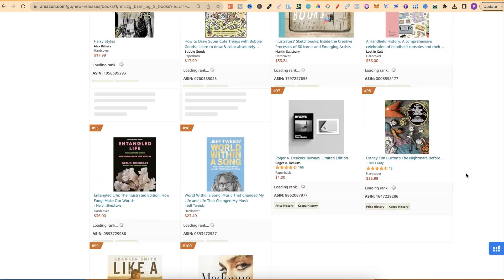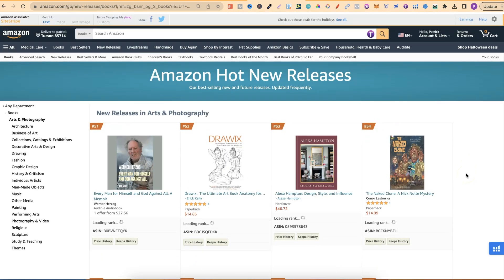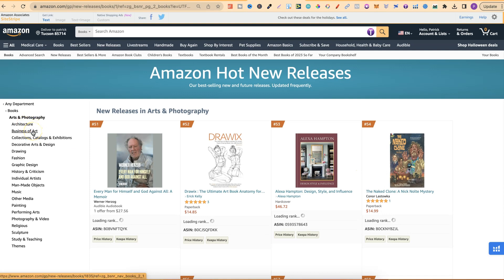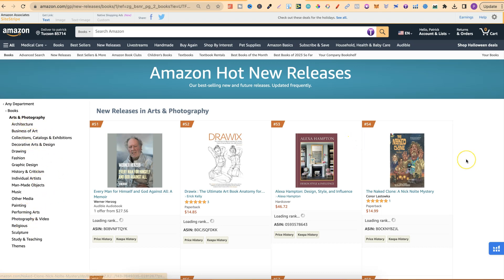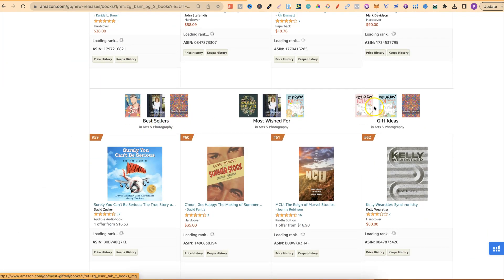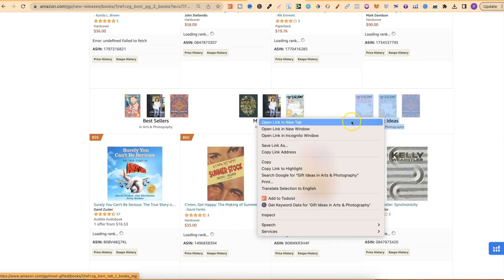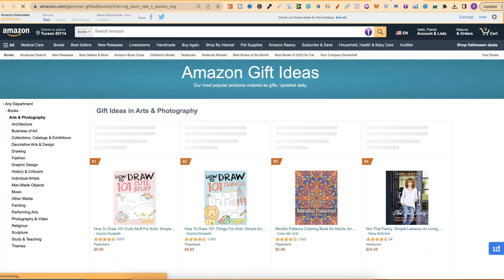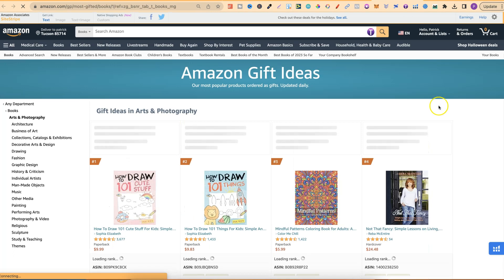Scrolling further, we have pumpkin carving stencils — I've seen that quite a bit over the last couple of days doing this method. Then I'd go through architecture, business of art, collections, decorative, drawing, graphic design, history and criticism, individual artists — there are lots of subcategories under this main category. What I also like to do is go through every single list: bestsellers, most wished for, and gift ideas. The gift ideas section is normally a goldmine when it comes to finding niches.